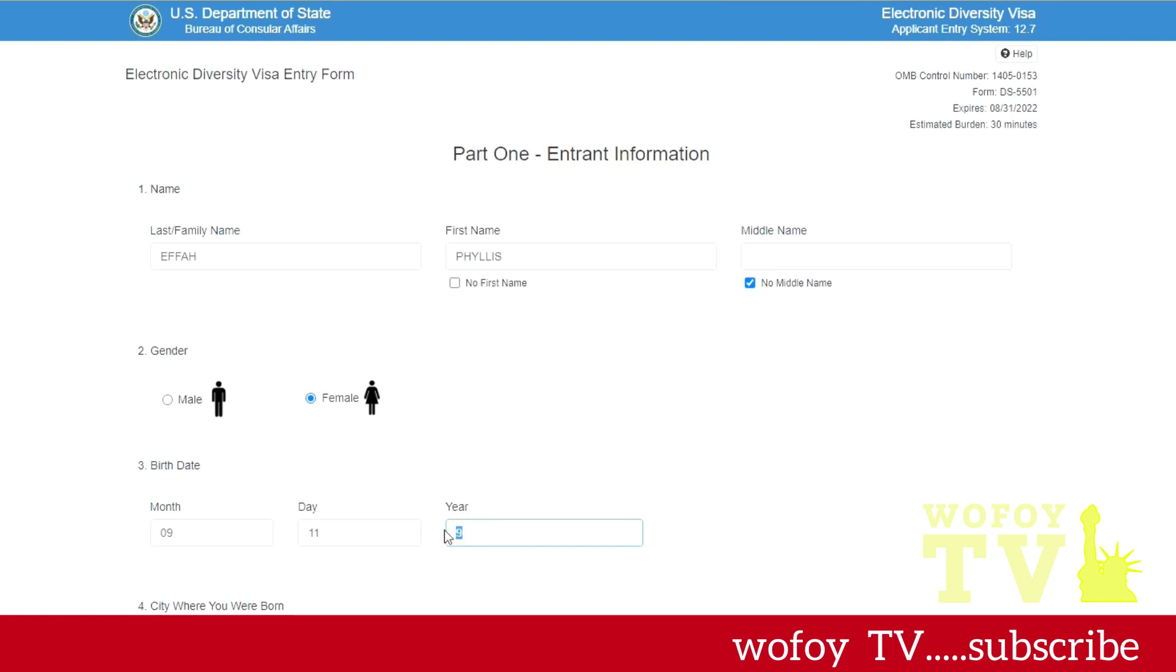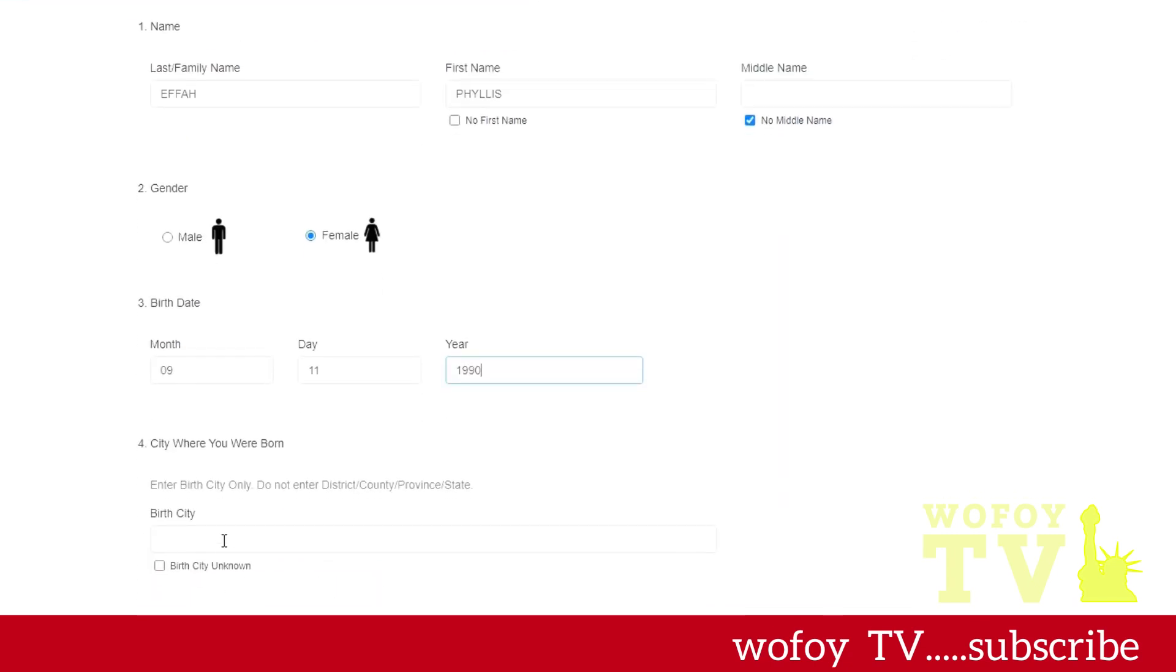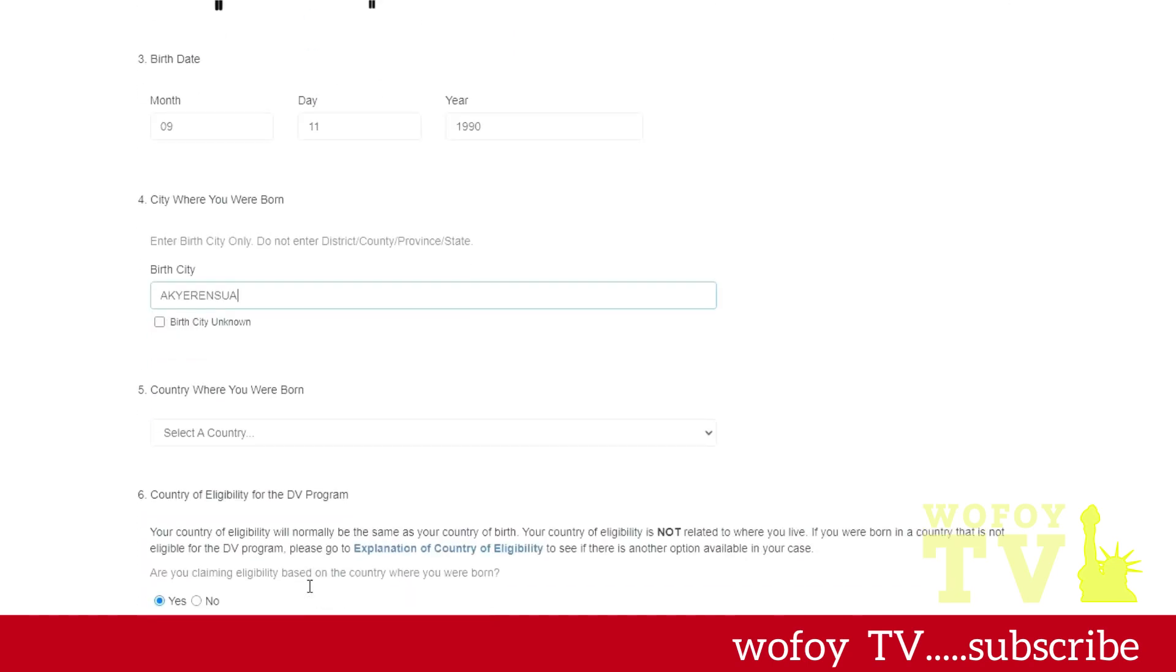Make sure everything matches what is in your passport. So I'm typing in my year of birth here. And then it asks for your city of birth. Usually you type in your city, put in what is on your birth certificate. I'm sure your city of birth, the same thing is inside your passport, so make sure everything is matching up.